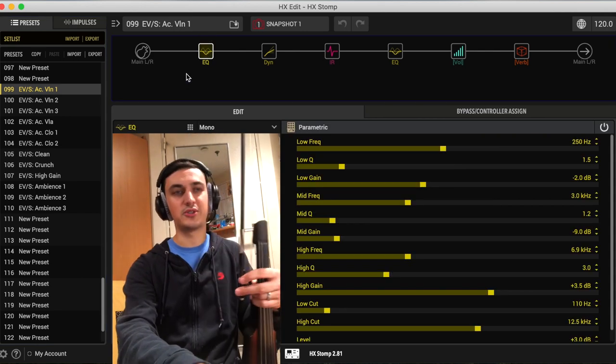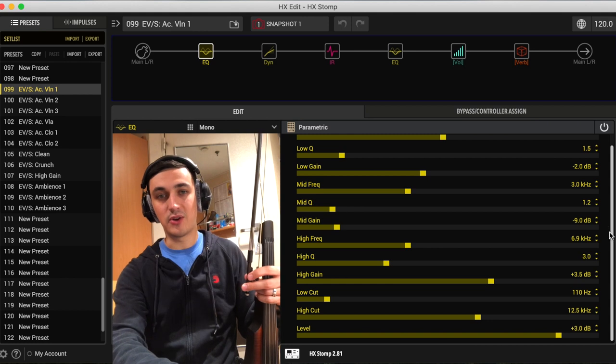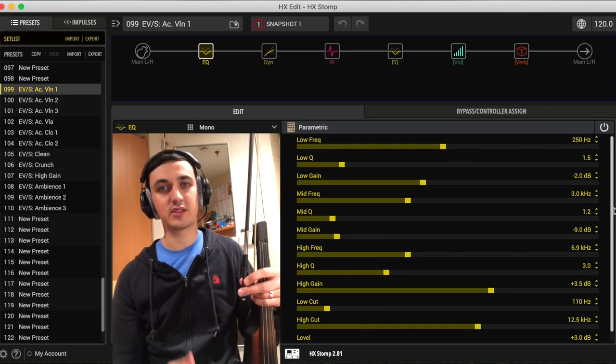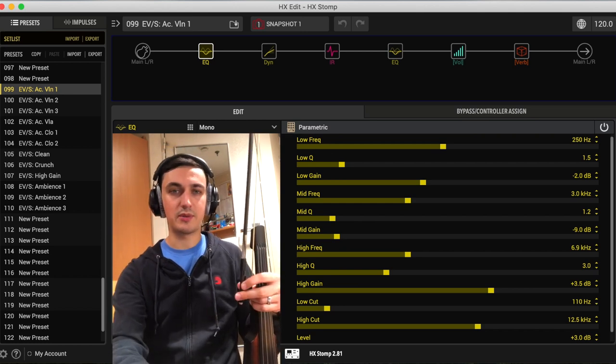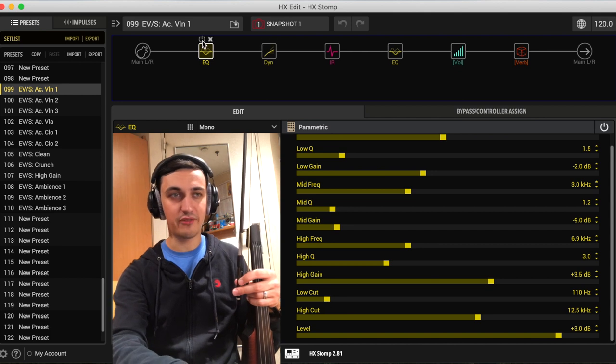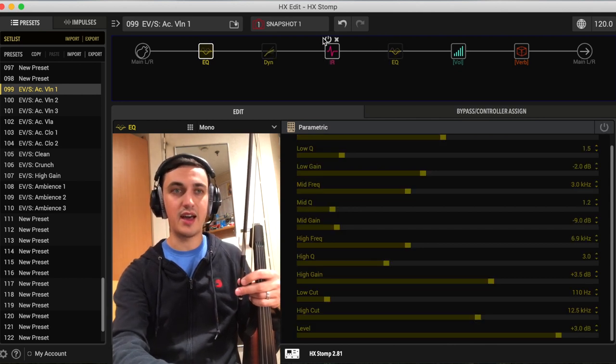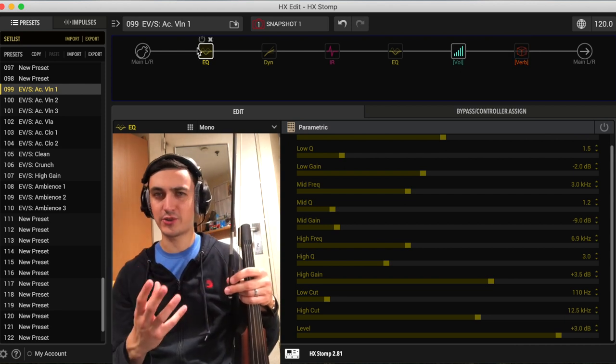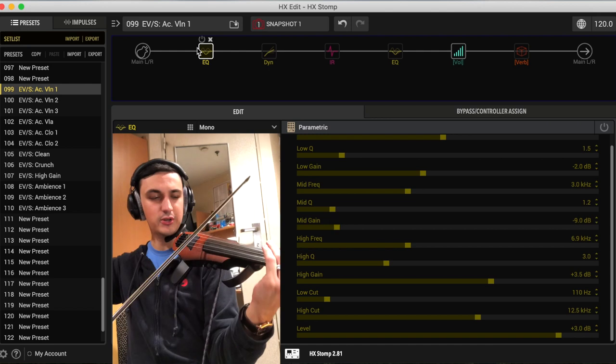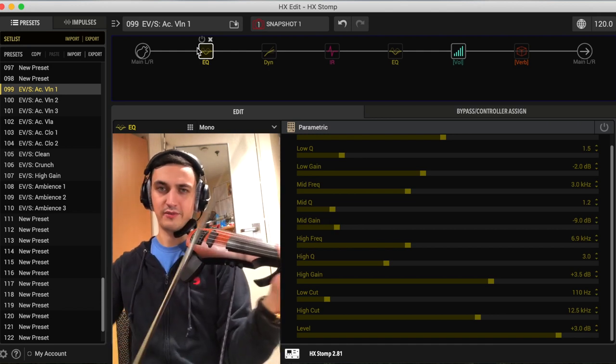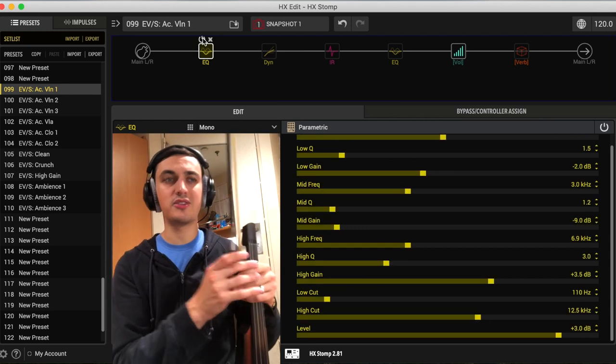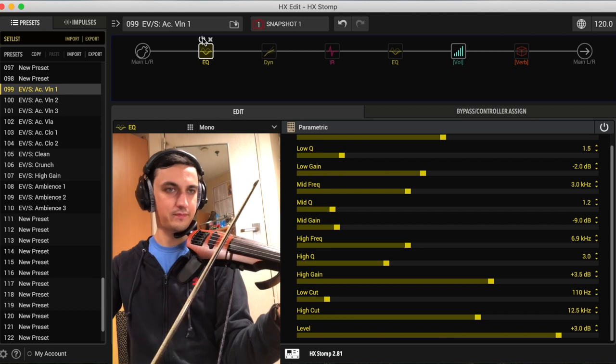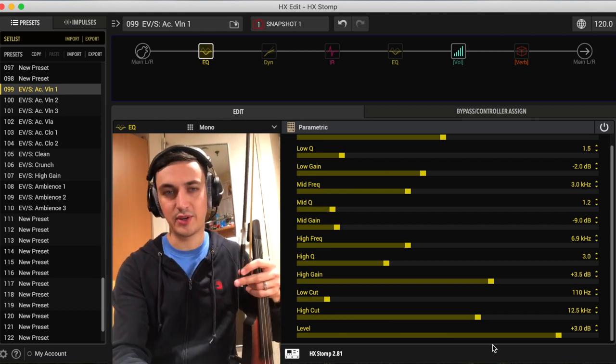Moving on to the first EQ block, this is where I'm setting up the sound to go into the impulse response so that the impulse response can operate as best as possible. I'm cutting off some lows here, the big thing is the low cut. There's a lot of low kick drum range thudding that happens when you change bow strokes. Turning on this EQ kind of gets rid of that.